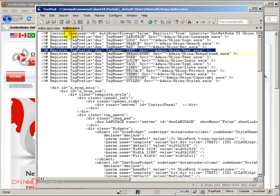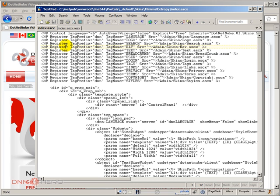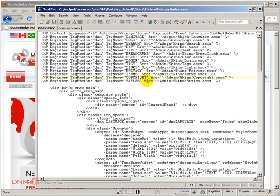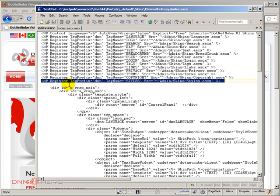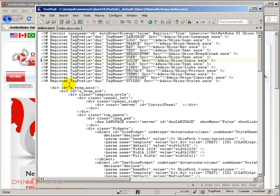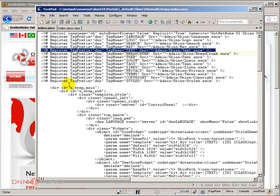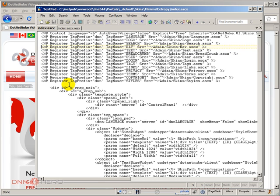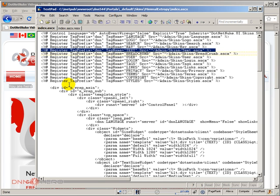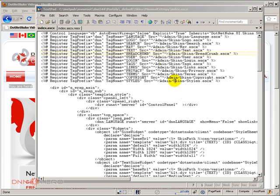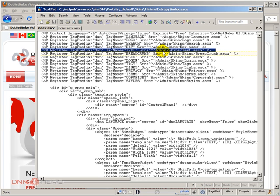Now here's the skin.ascx. At the top of the file amongst many registrations, many object registrations, many control registrations, we also have the text. So here's the control that needs to be registered so we can use the text skin object. Here's the registration, we have to add that always, but again we are looking at the minimum XRP which has it already.